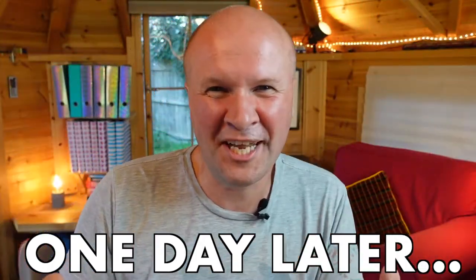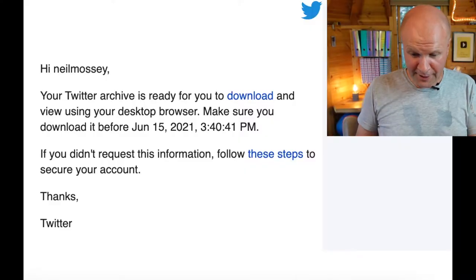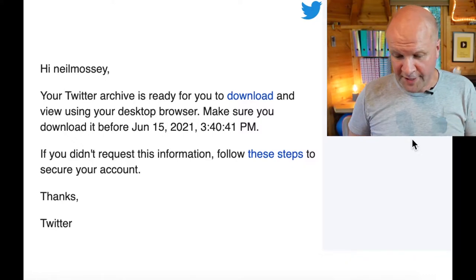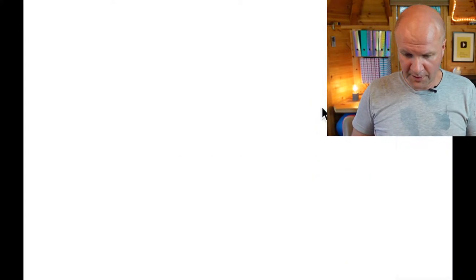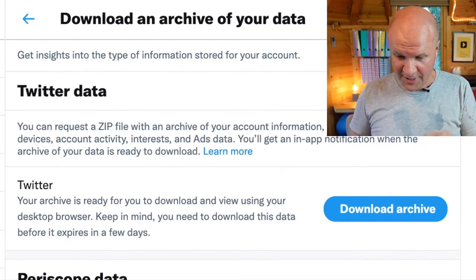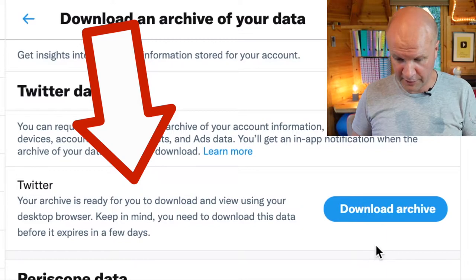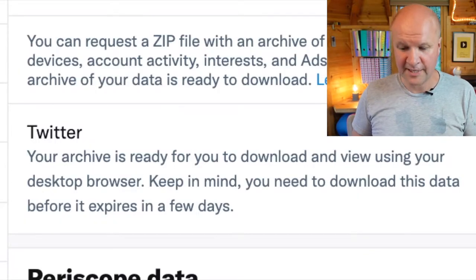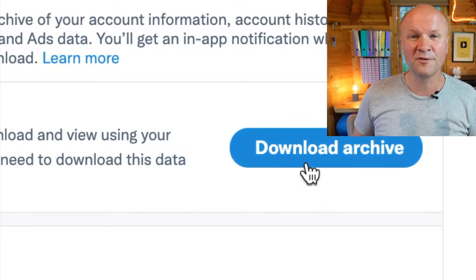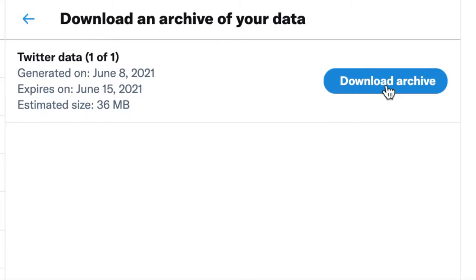That stylish visual effect - let's do it again. There's been a passing of time. It's now a day later and I got this email: 'Your Twitter archive is ready for you to download.' So I'm going to hit the download button. That takes me straight into Twitter, straight into the Settings, Twitter Data. Your archive is ready for you to download and view using your desktop browser. Keep in mind you need to download this data before it expires. We'll hit Download Archive - Twitter data, one of one - and it saves as a zip file.